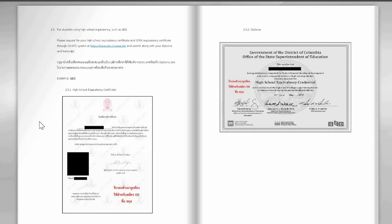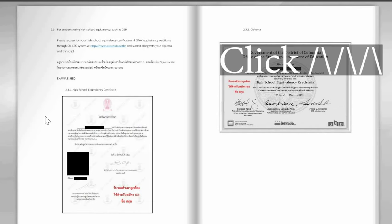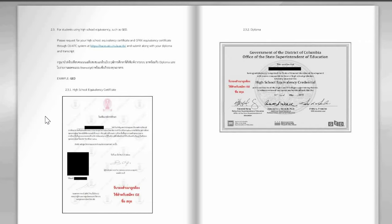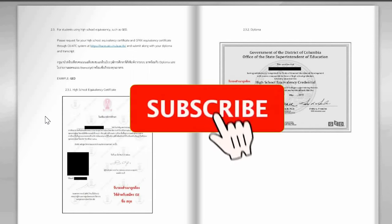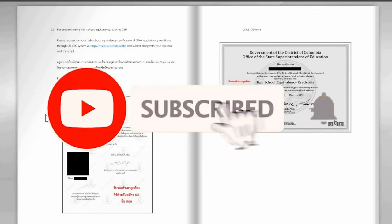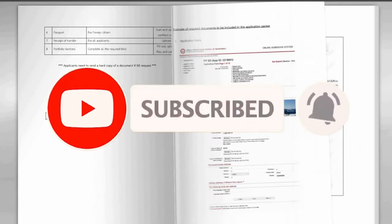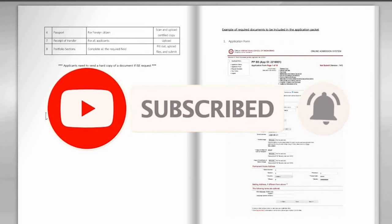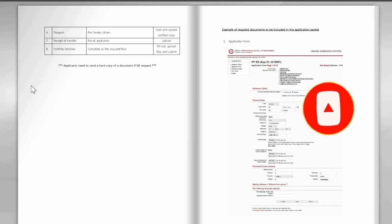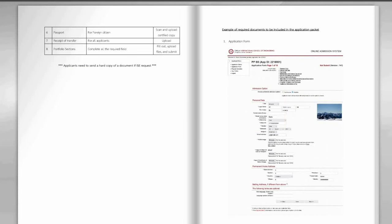I'll link the next video at the top right corner. That's it — thank you for being with us so far. If this video was helpful, please consider subscribing to this channel. See you next time!